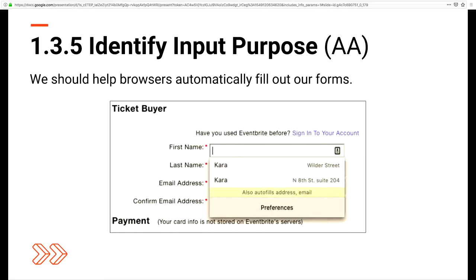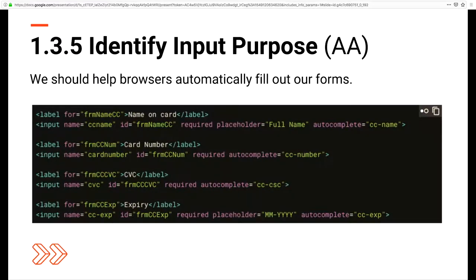The next is Identify Input Purpose, also Level AA. We should help browsers automatically fill out our forms. When we use the HTML autocomplete attribute, we're helping those with dexterity disabilities who have trouble typing, users with language, memory, and executive functioning-related disabilities who may take more time to process information, and also literally anyone who hates filling out forms. Mozilla has a great guide for which autocomplete attributes you can add to make your forms more user friendly.